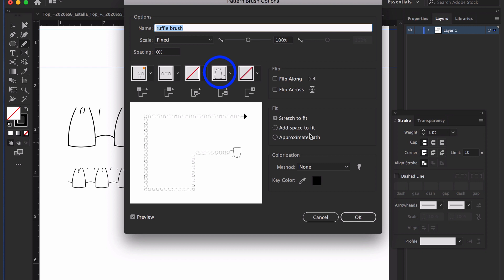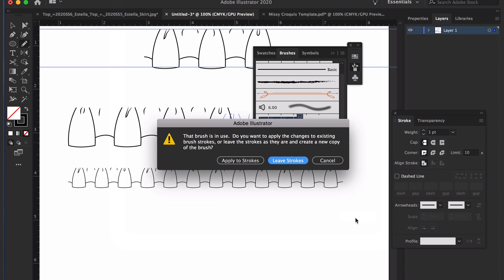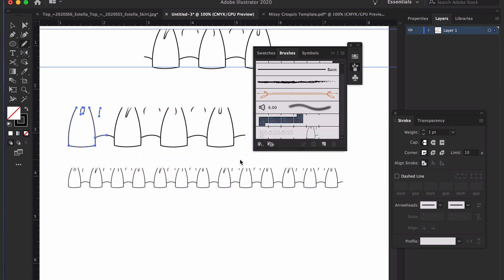When you press OK, if you've used that brush already on the page, Illustrator will give you an alert to choose whether you want to apply the changes to the brushes already in use or leave the brushes being used on the page as is, and any new brushes you create will have the new changes. Usually you'll want to choose apply to strokes to update what's being used on your sketches already. And once you choose that option, your brushes will automatically update.